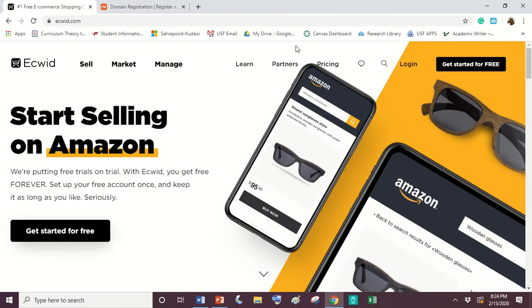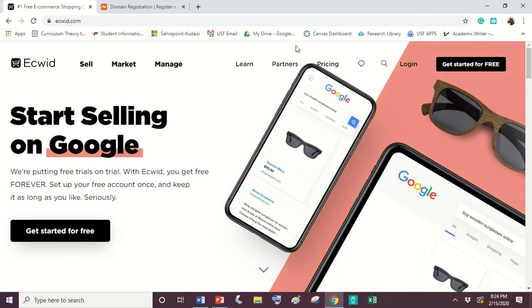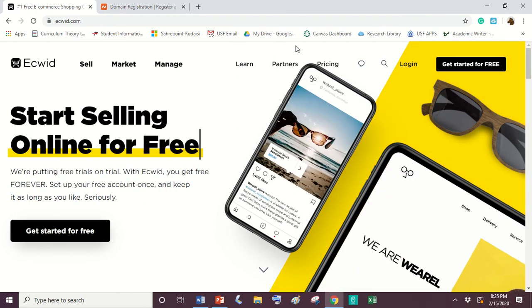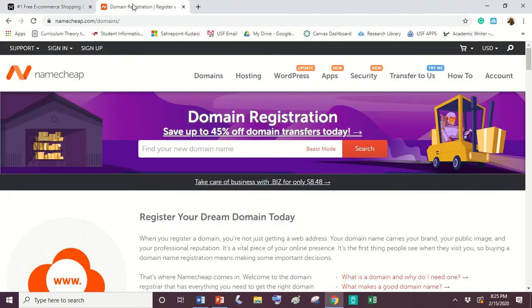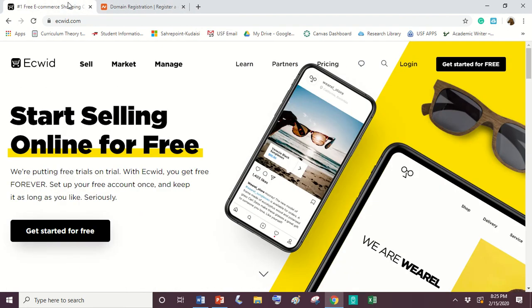So I'm making this video because I have spent like the past five hours trying to figure out how to connect my Ecwid account to my Namecheap domain that I bought. I've searched and searched YouTube videos and nobody had exactly what I needed.